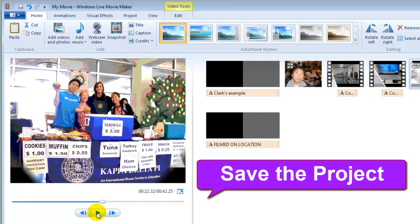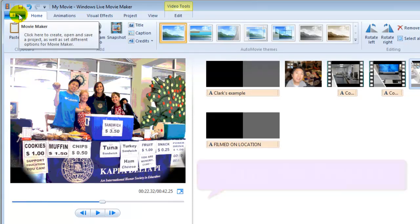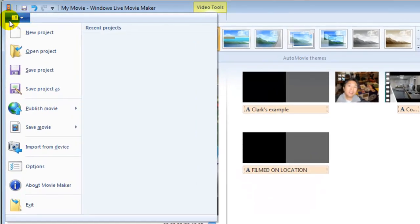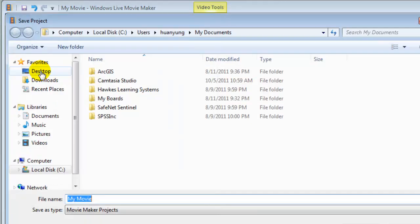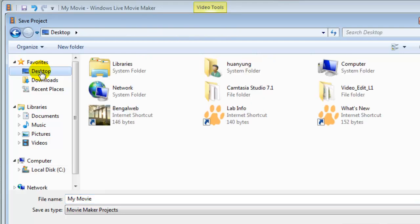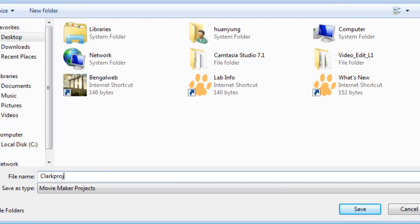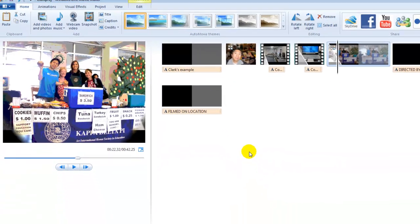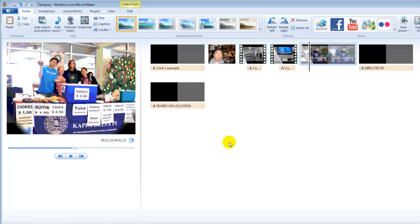Now let's learn how to save the project file. Go to the menu and click Save Project, then save it to the desktop. You can rename the project file. Save it — that's it! Thank you for watching, bye bye.